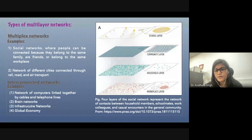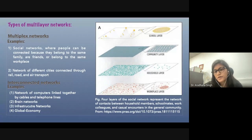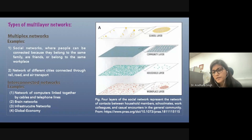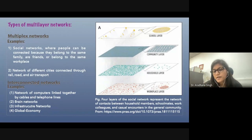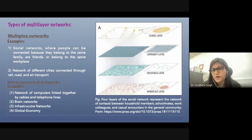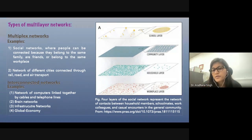This is a schematic of one of the social networks created, where the authors considered different types of relations between the same group of people — whether they belong to the same school, community, household, or workplace.